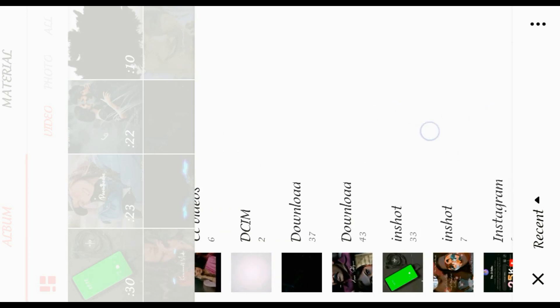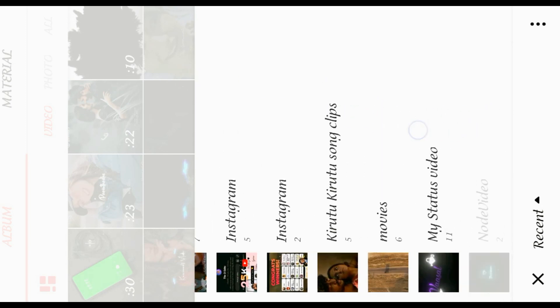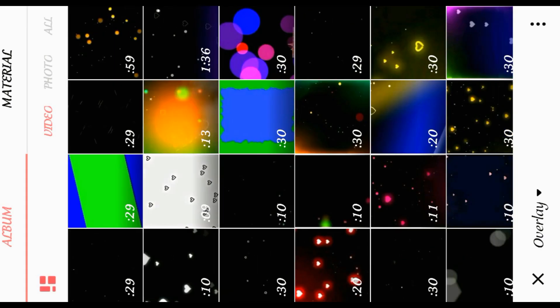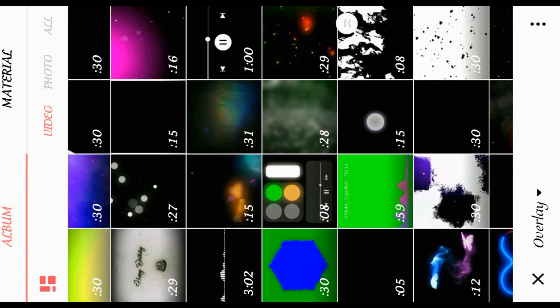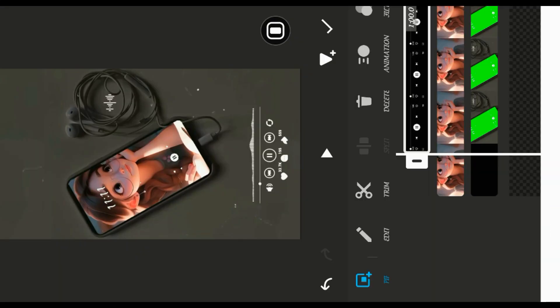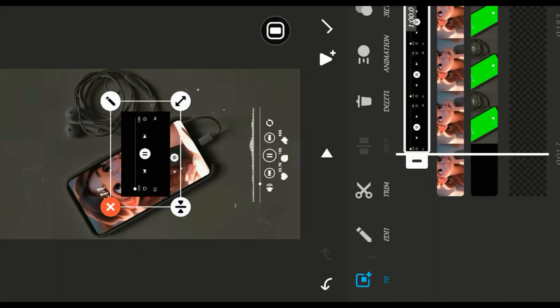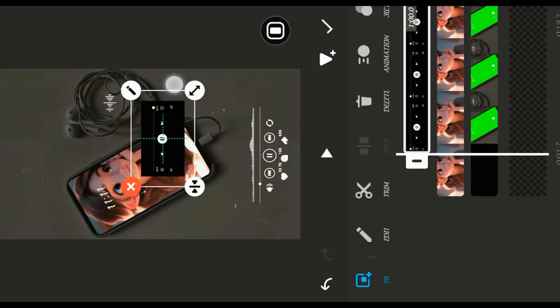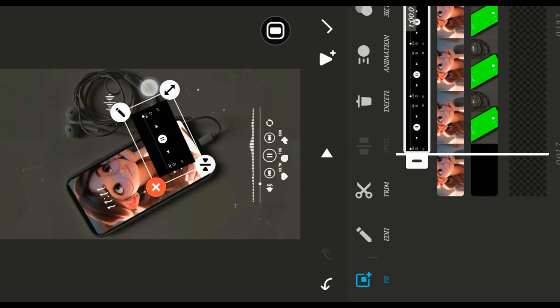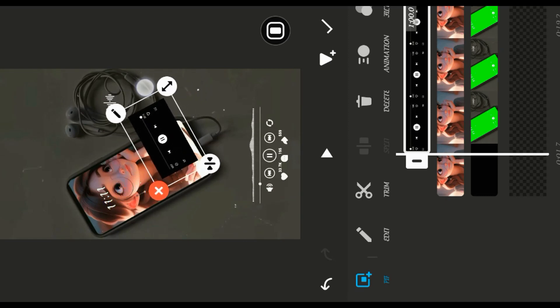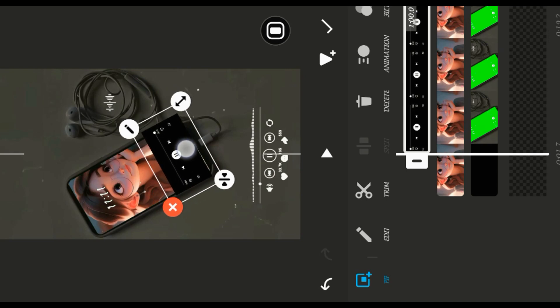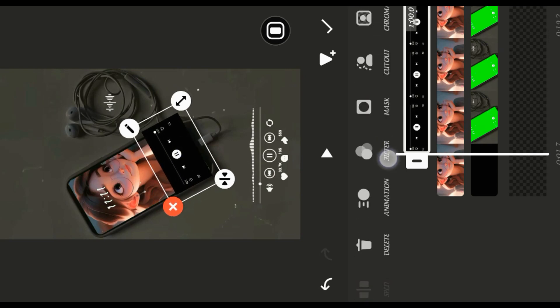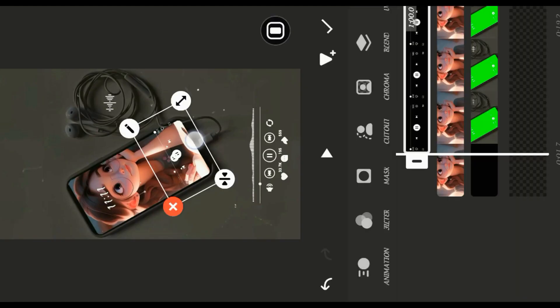The music player doesn't show at the bottom, that's why I will add a music player video. This is the old video — there is a link to the material. Select it — there is already a music player. Let's set it. Blend the screen. Set it correctly.